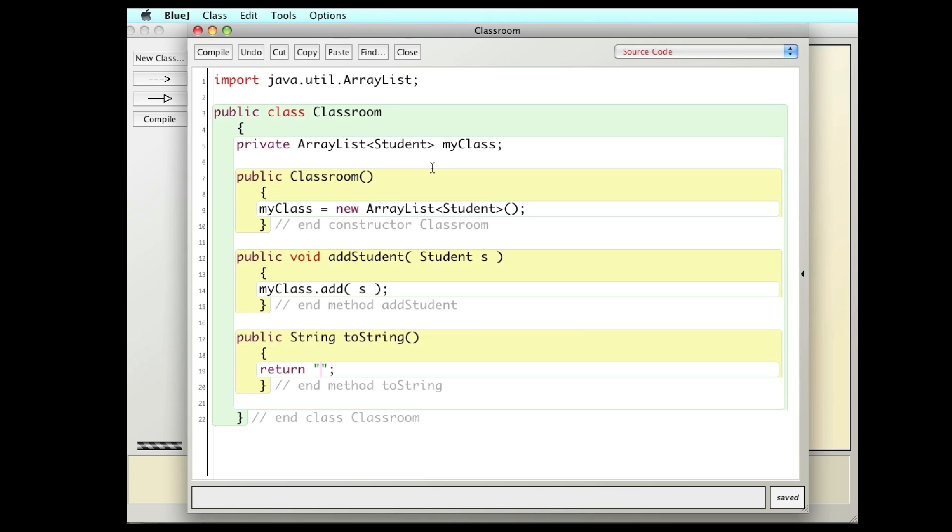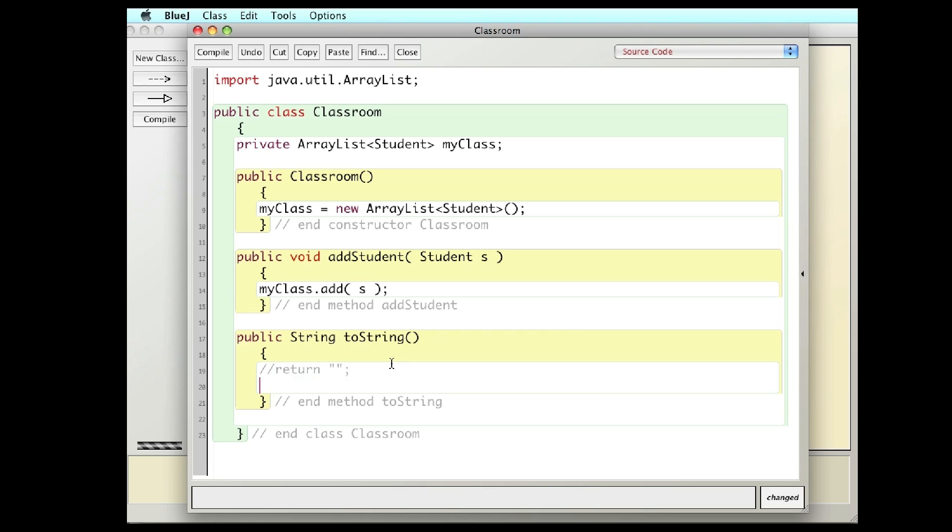Let's go to the Classroom class. So right now I have a dummy set of code that returns an empty string so it would compile. But what I really want to do is I want to cycle through the students in the classroom and build a string of all their names. And then return that string.